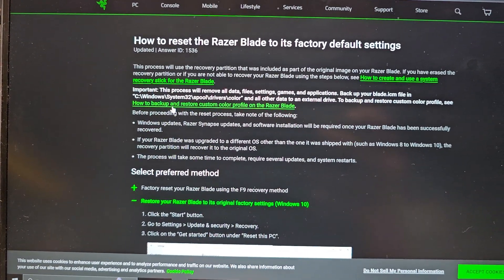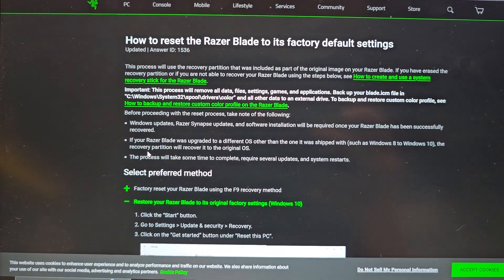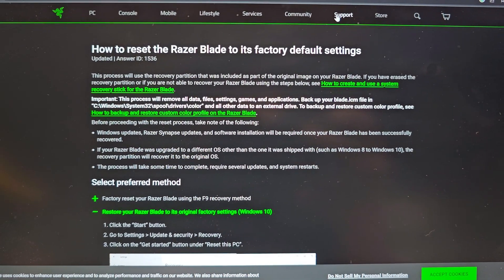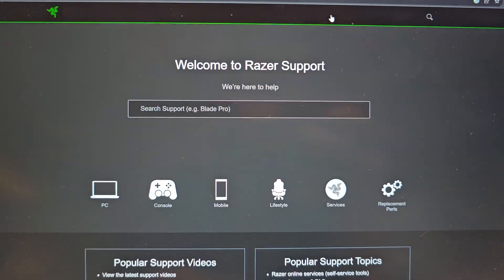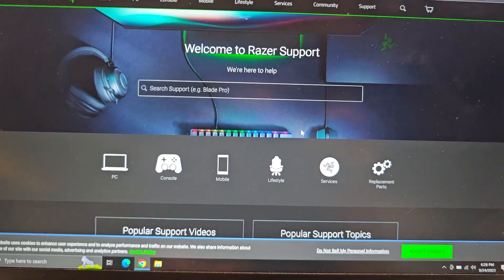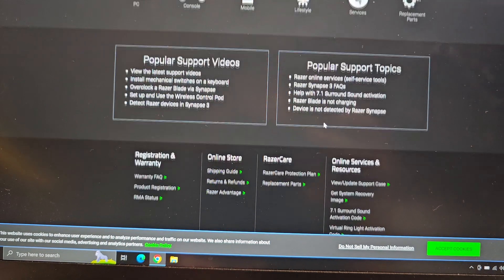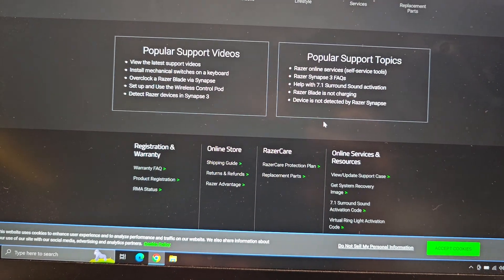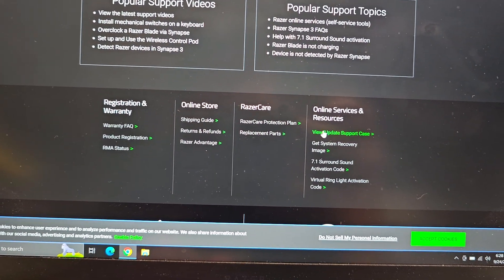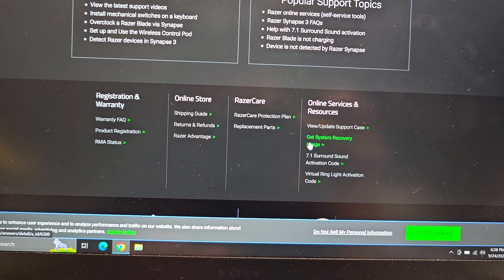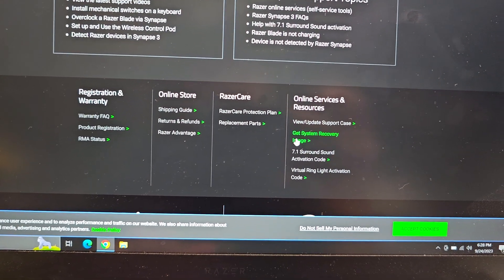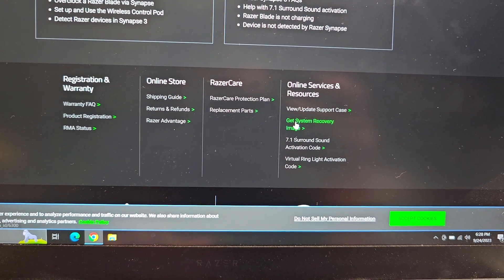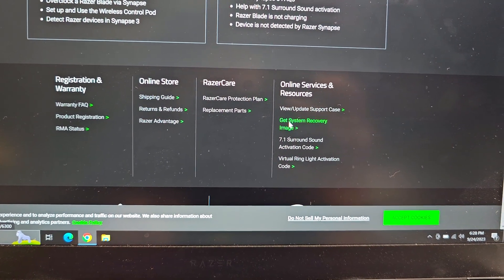So let me see how we can get it. I remember seeing it here. We're going to go to support. Here we go down to the bottom. I think it was somewhere here. Here, get system recovery image. So you would go here.